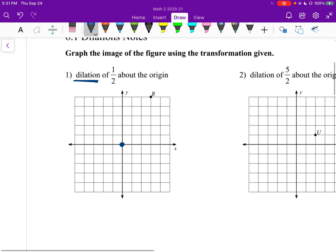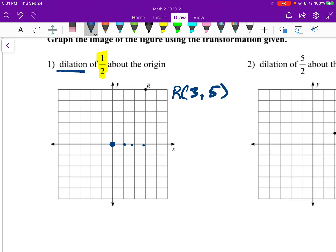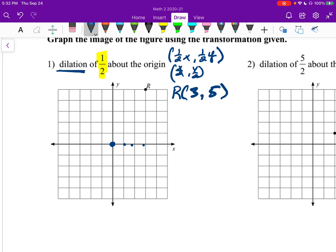The way we do these is we start by listing the point we have. Number one only has one point: R is at (3, 5). For a dilation of one half, it's going to be half the distance from the origin. We take one half of x and one half of y — or x over 2 and y over 2, which is the same thing. So R prime is (3/2, 5/2).